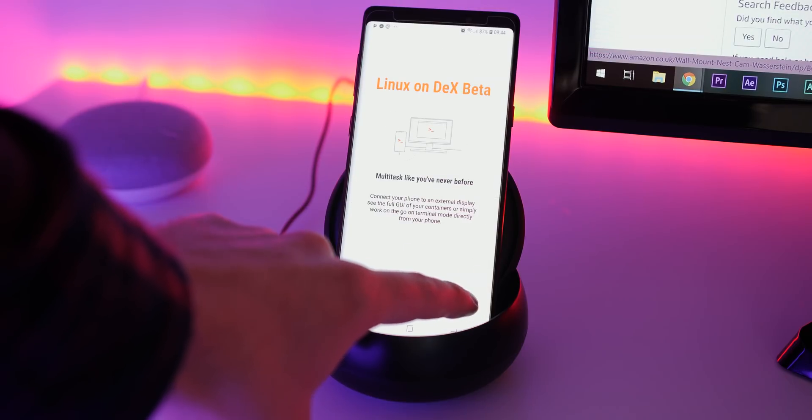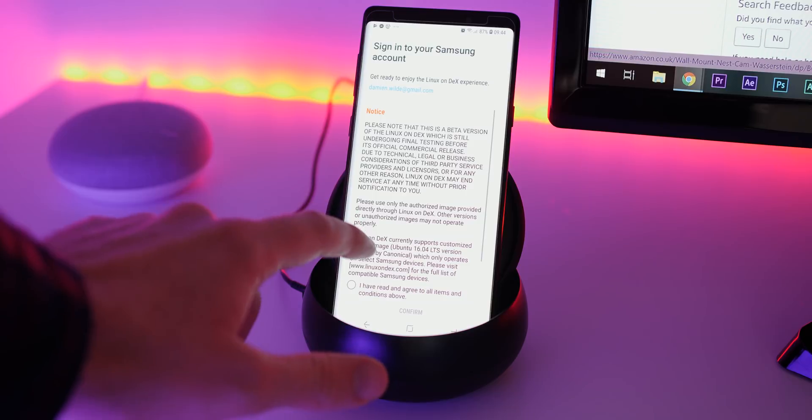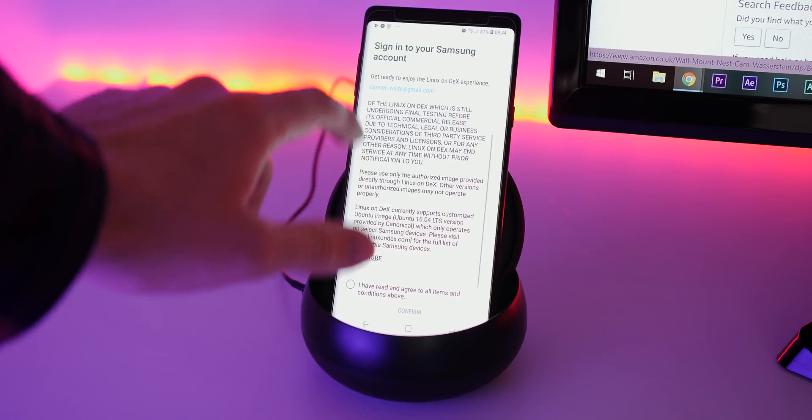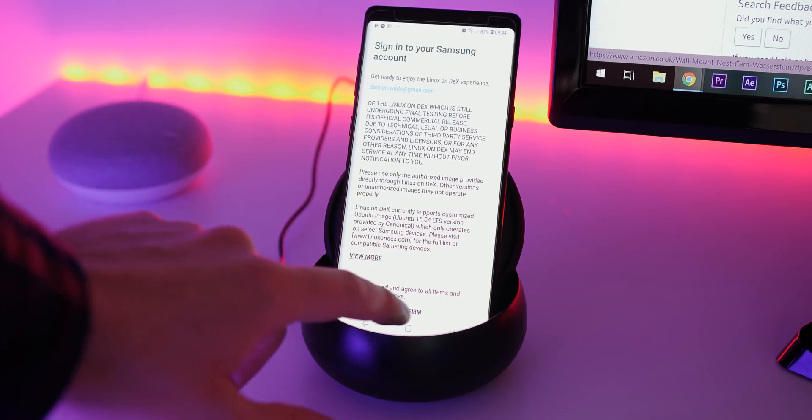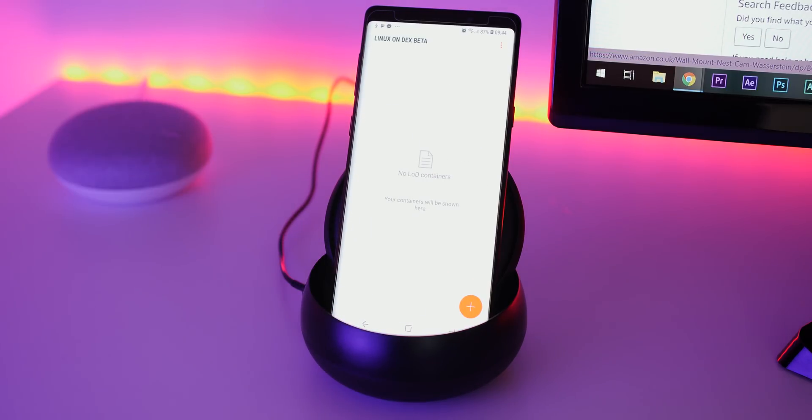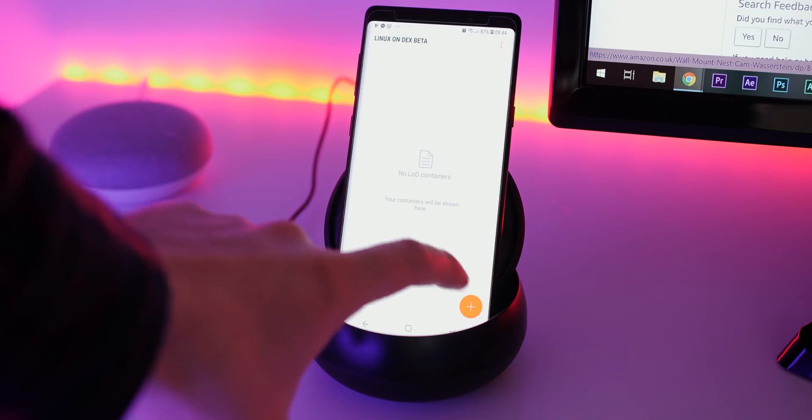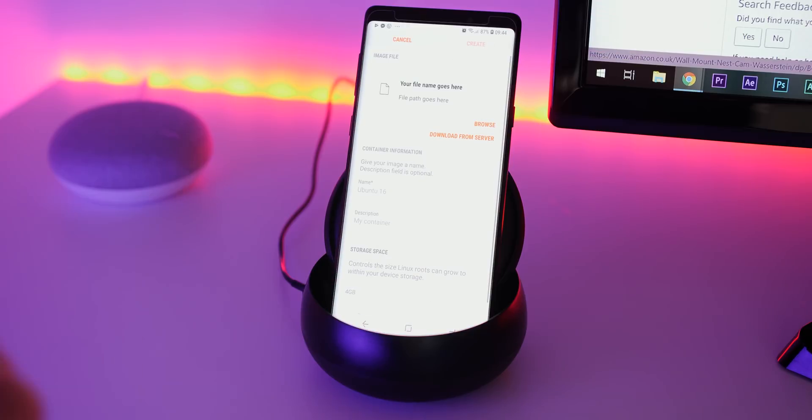If you have the DeX docking station already, just start the system as normal and ensure you have all your peripherals plugged in. From here you'll need to start the Samsung on DeX application and download the Ubuntu 16.04 build that has been designed specifically for usage on DeX.